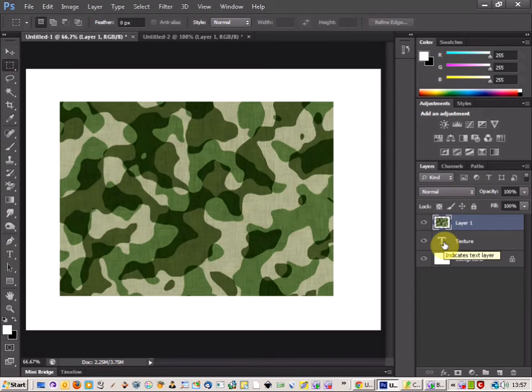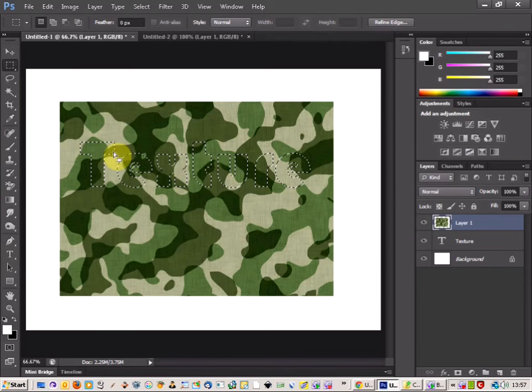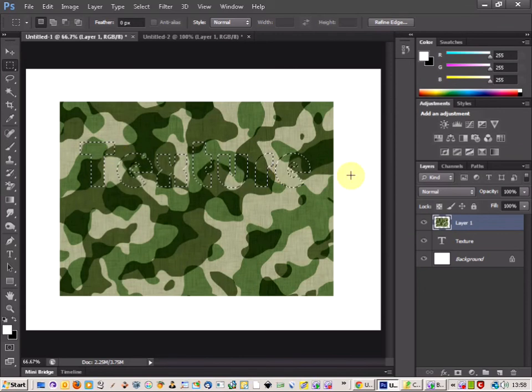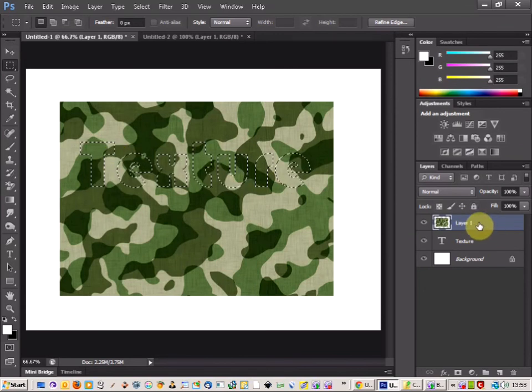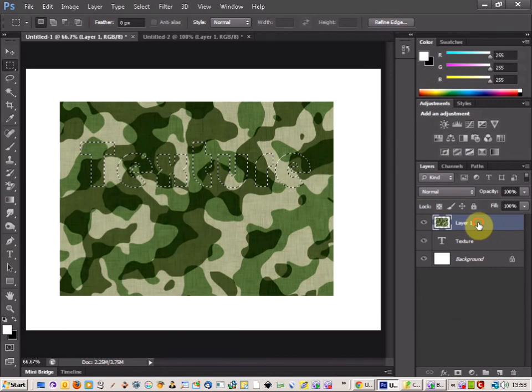Select the text below by using CTRL and then click. And that gives you the selection there on the text. And then make sure you're on your texture layer.